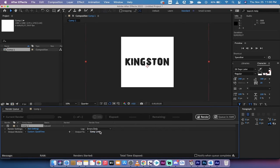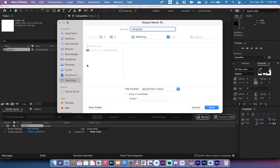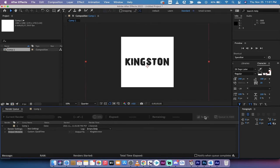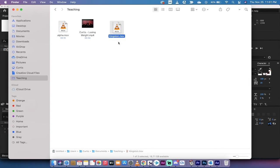All right, good. I'm gonna go ahead and call this Kingston, so I just left clicked on the name and I'm changing it to Kingston, and I'm going to render it to one of my folders. Nice and quick. Here we go. Let's go into teaching, which is where I left it, and you'll see here Kingston.mov. It's an MOV file.